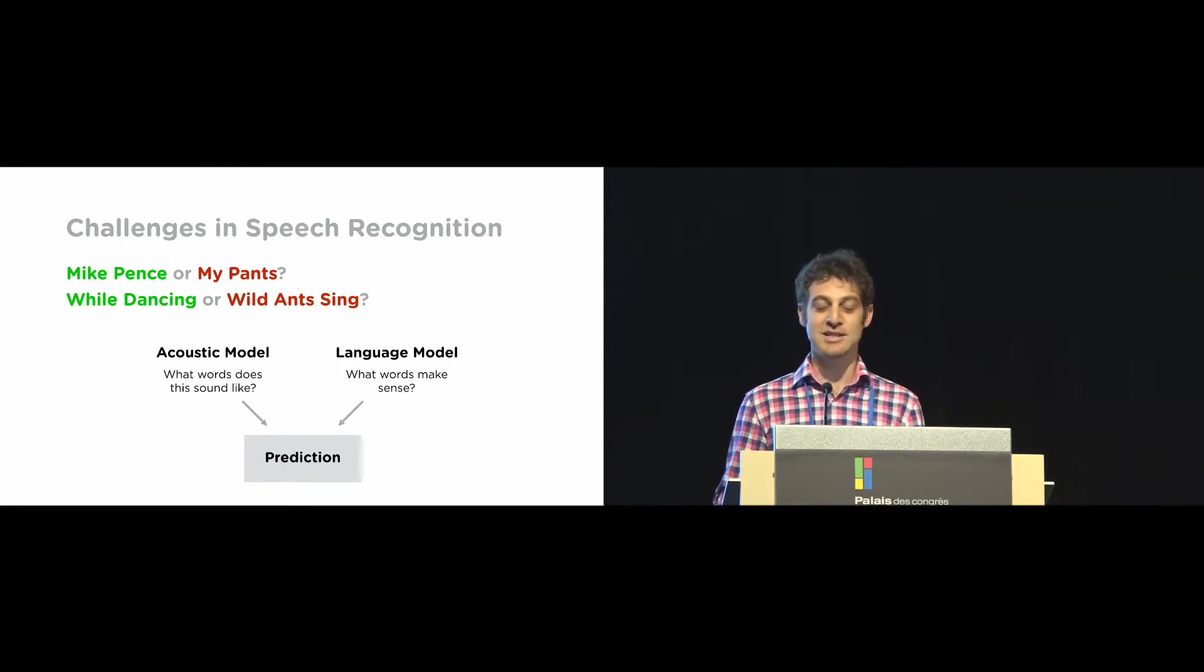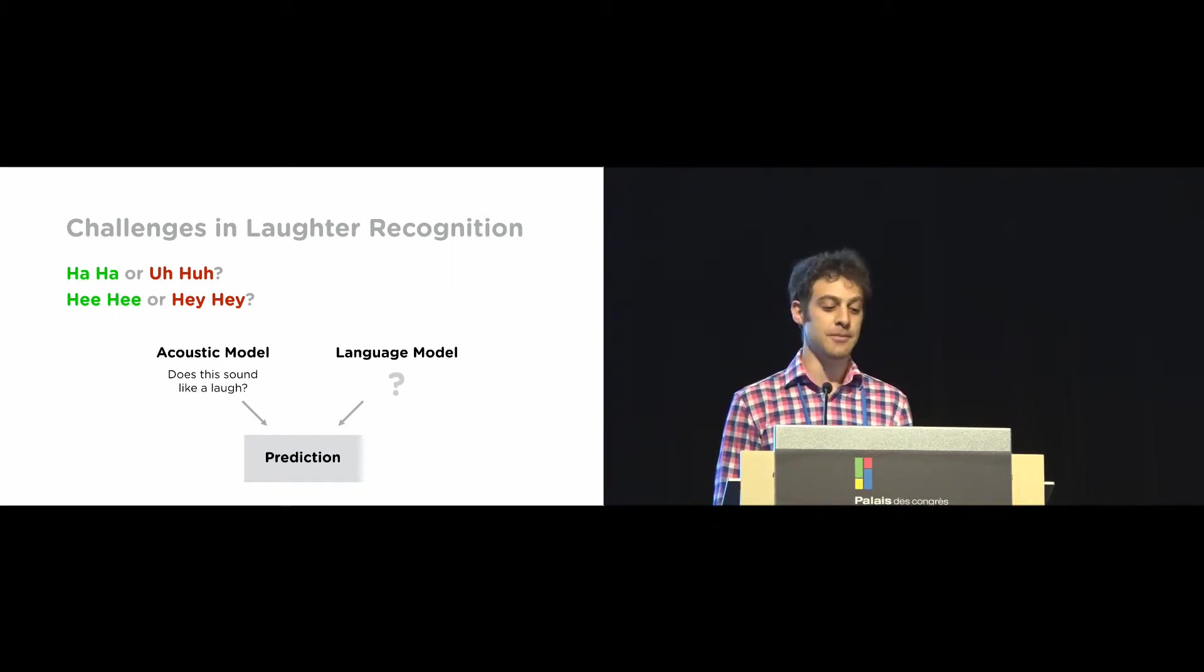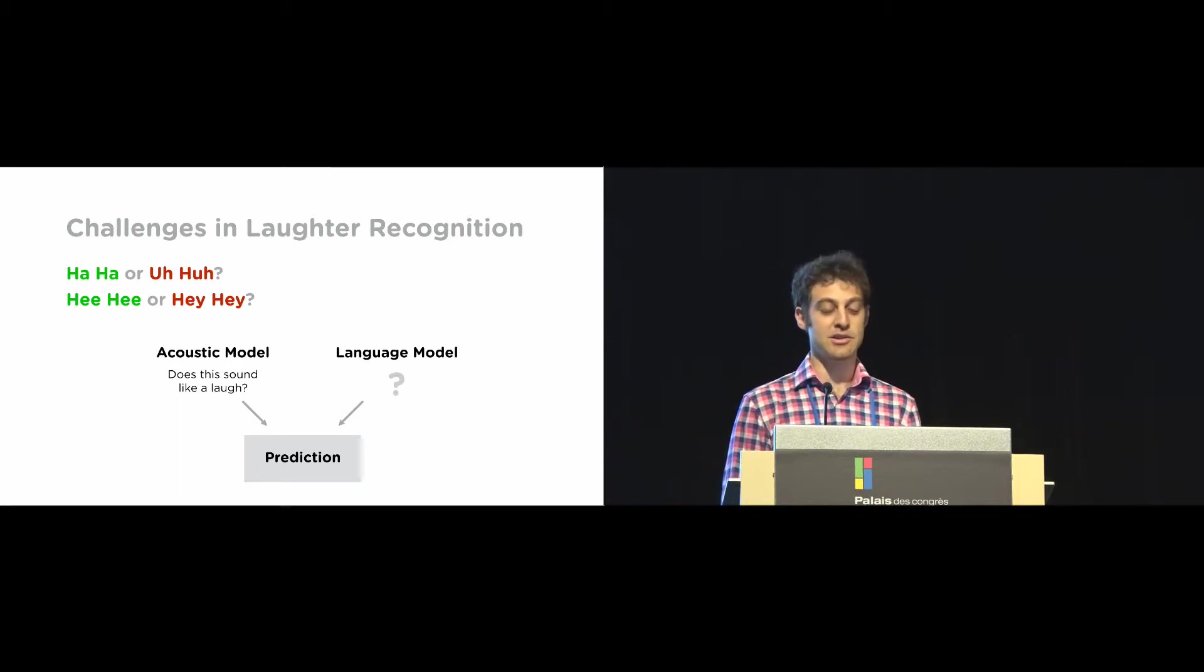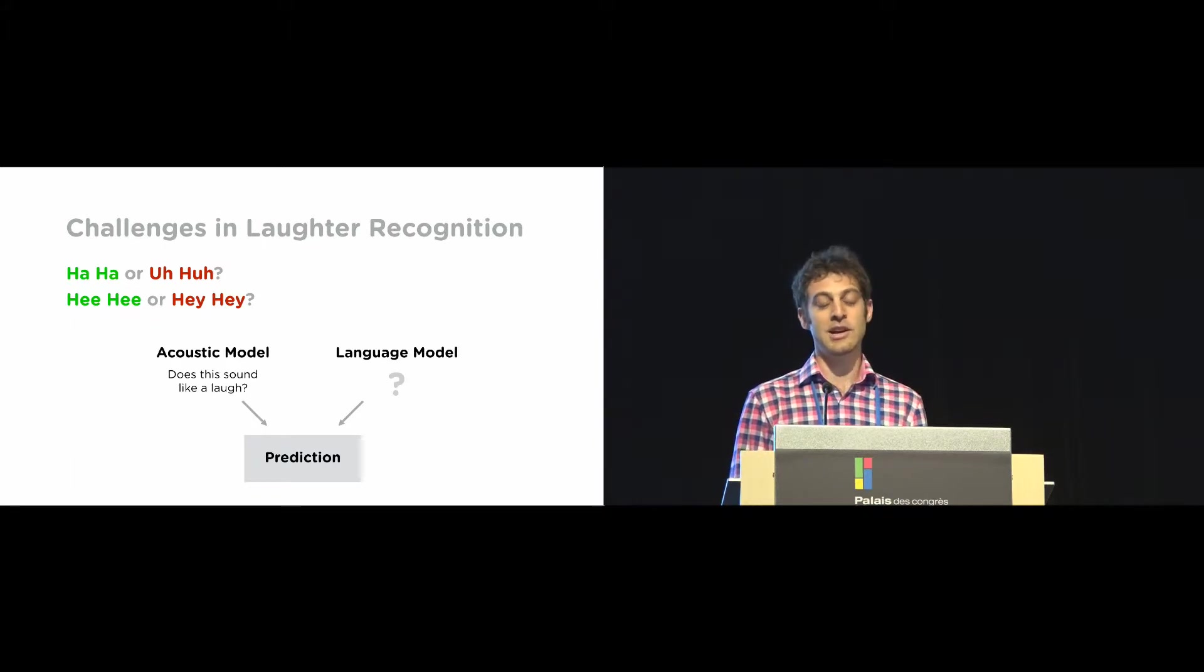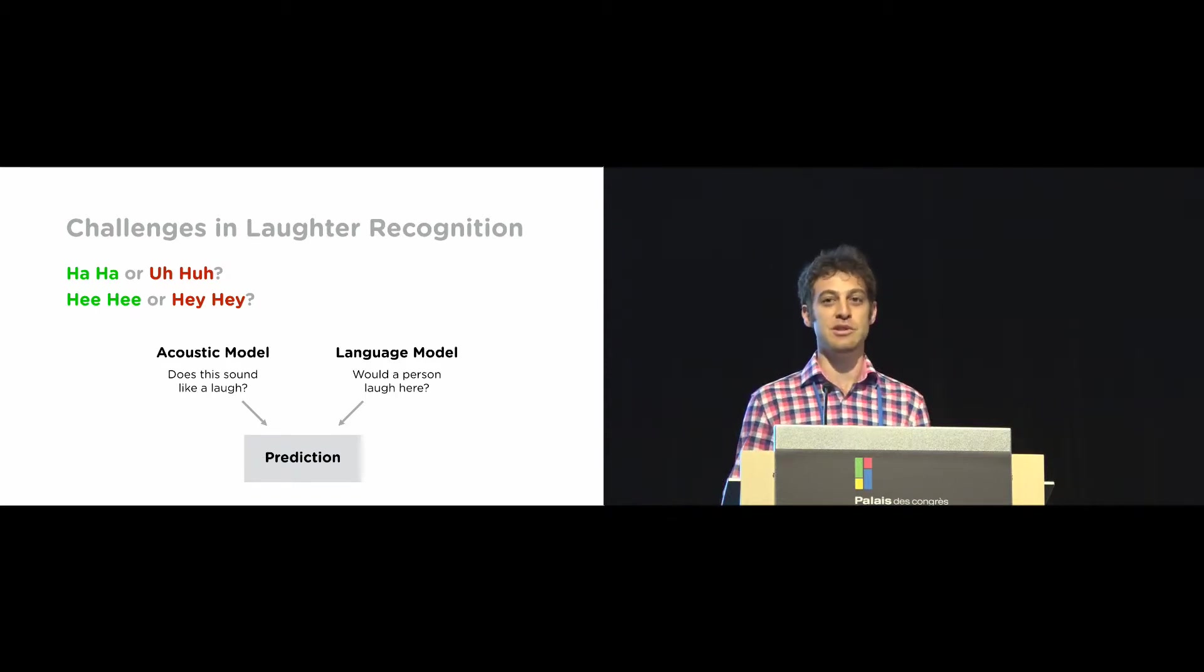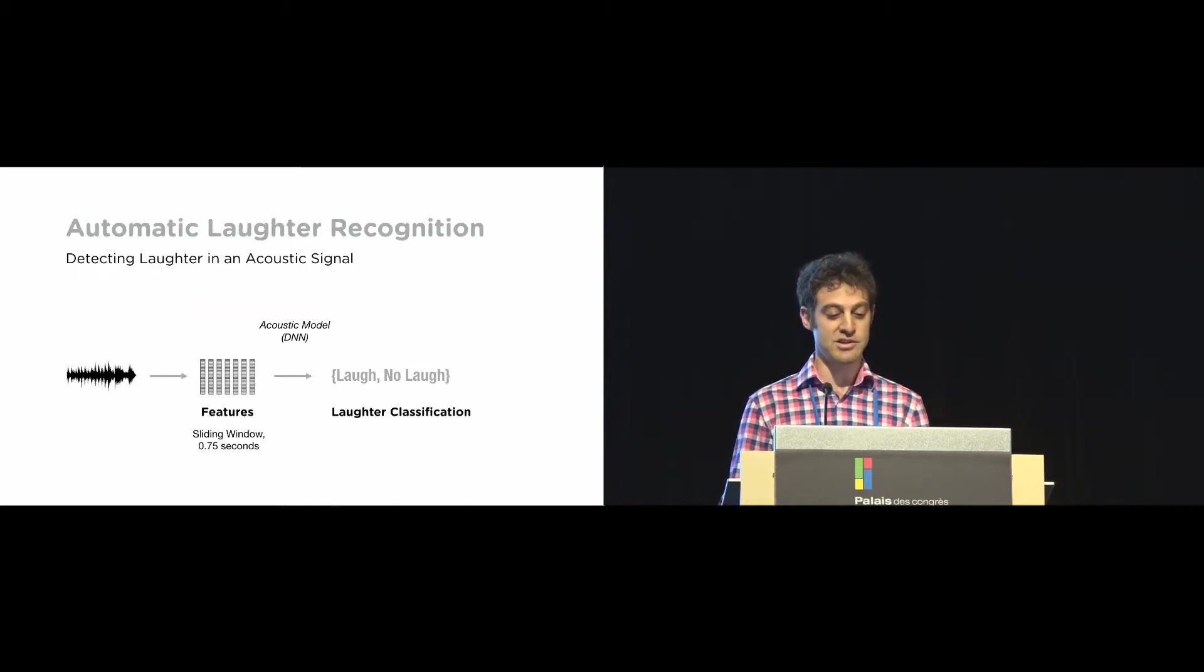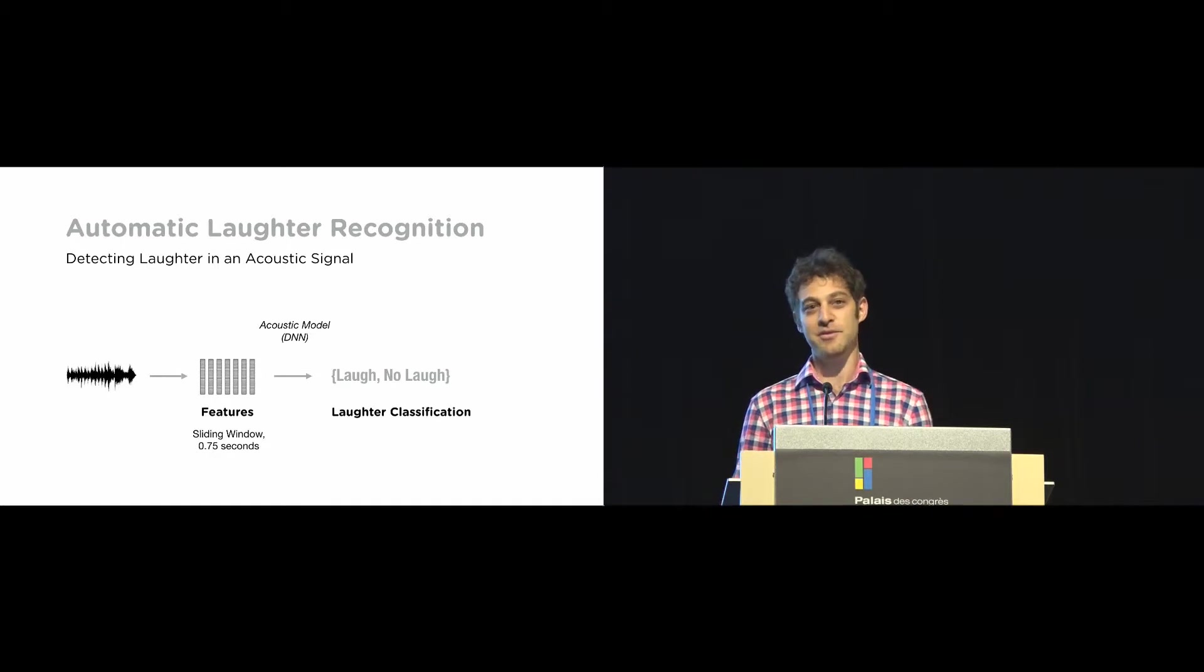So laughter recognition suffers from the same problem. When somebody laughs, it might sound like a word that somebody would have said or some noise in the background. This is kind of the main challenge with our system was making sure we don't get false positives instances of laughter. In our case, it's kind of difficult to actually think about what a language model for laughter would be. In speech, you're kind of thinking about what sequences of words often come together. But with laughter, we would actually need to know whether a person would be likely to laugh here. And that's kind of difficult to model. So for our purposes, we actually just drop the language model. And so our system basically looks like this. We have an audio signal. We extract features. And then we have a deep neural network that classifies the sound as either laugh or not a laugh.